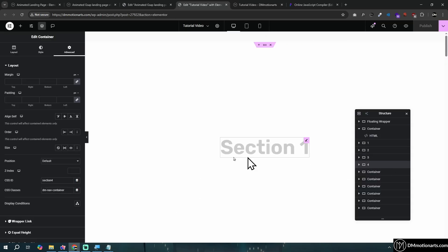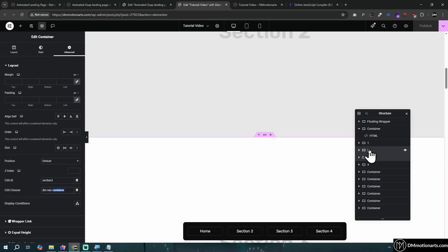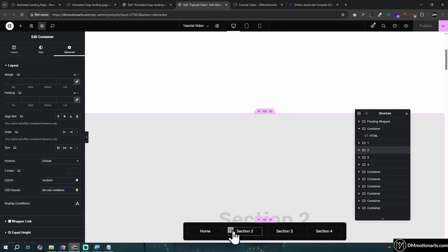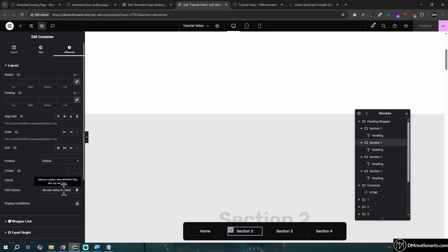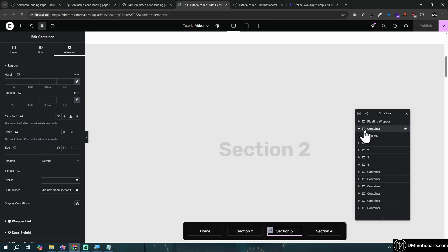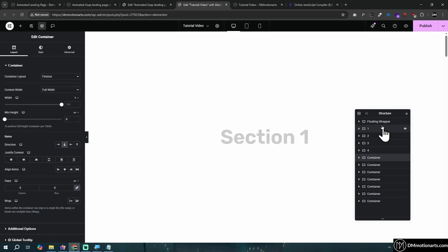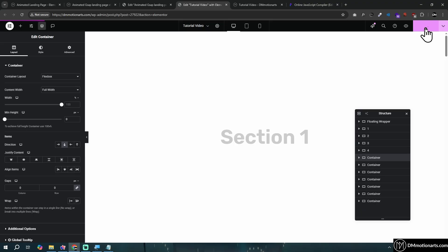When testing, the code may not work initially. The reason is that this code needs to be below every other element on the page. Everything loads from top to bottom, so if the code loads first but the elements haven't loaded yet, it has no way to control them. Make sure the code HTML widget is at the bottom of all your elements.